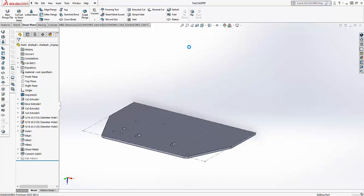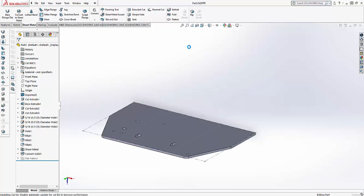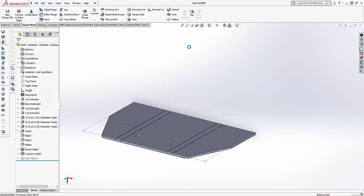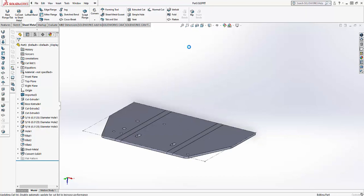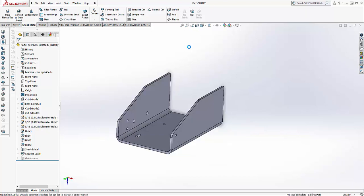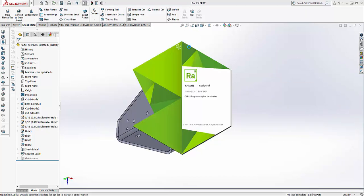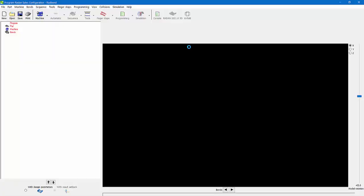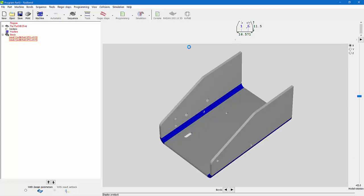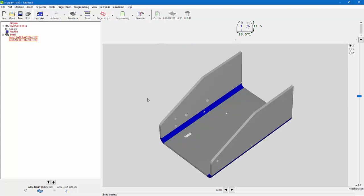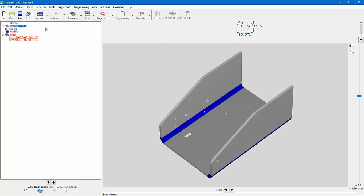What that does, it unfolds it, gets information, passes it into rad bend, the offline bending software. It's actually launching the software, and then we'll be able to select what machine we're going to be running. So you can see here's my material.